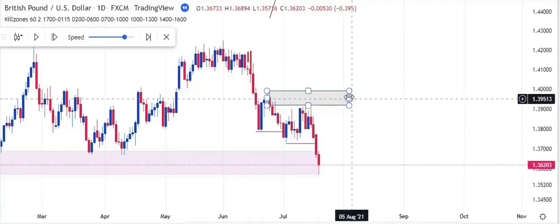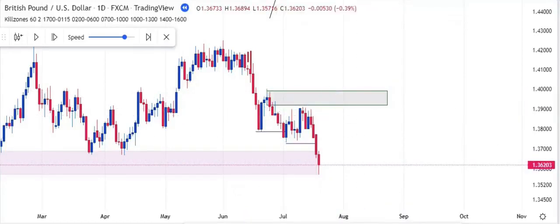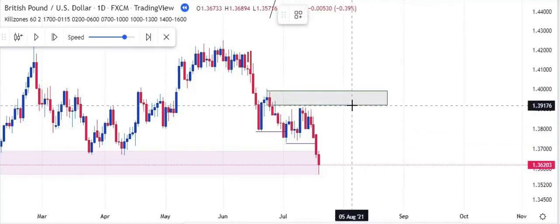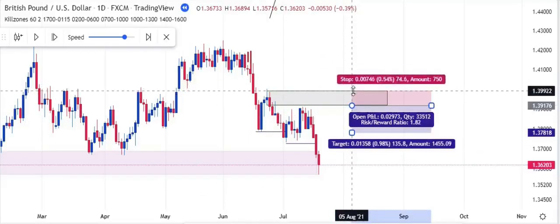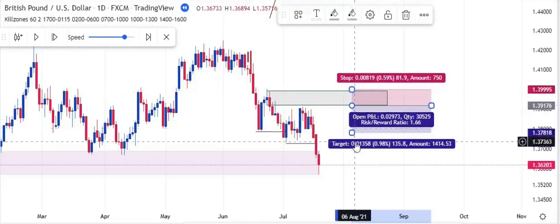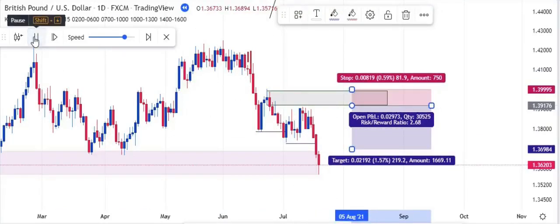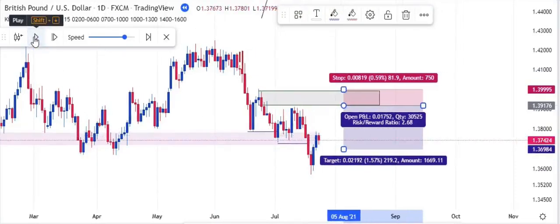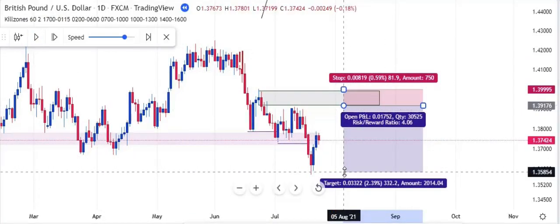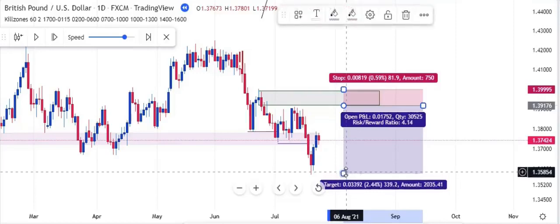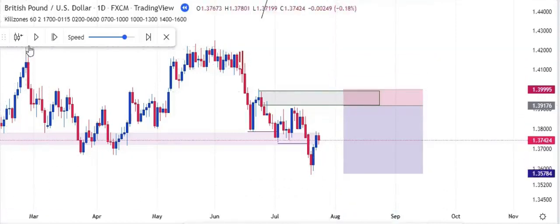This order block here is likely to hold price. If we were to take a trade from here and sell the market, we target the next low for take profit. That gives us a 4.14 R:R. Let's play price and see what happens.